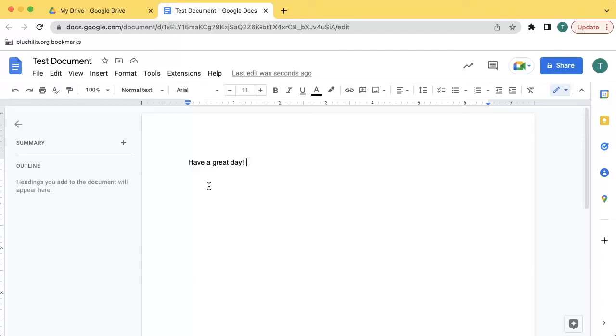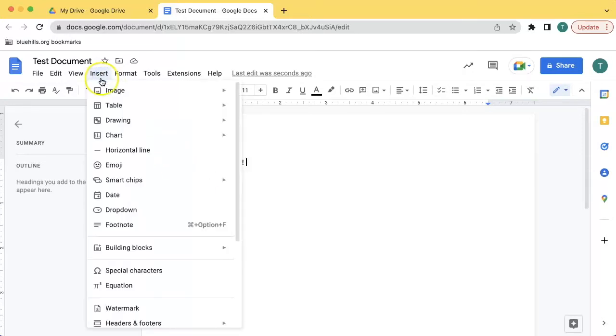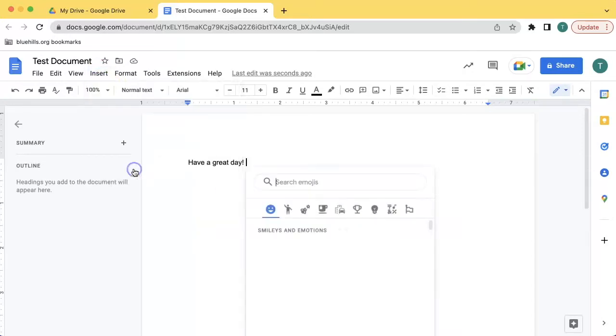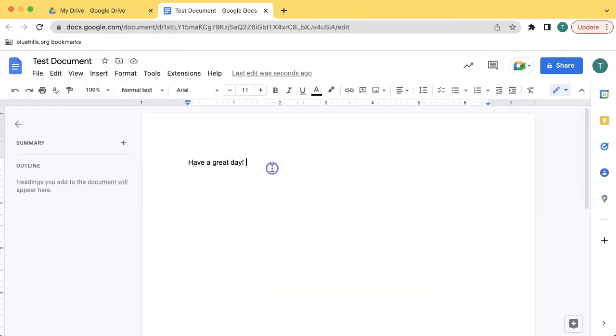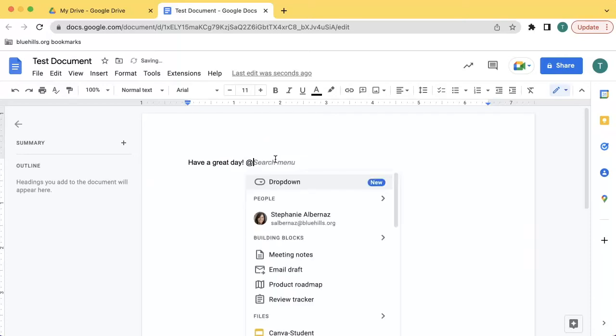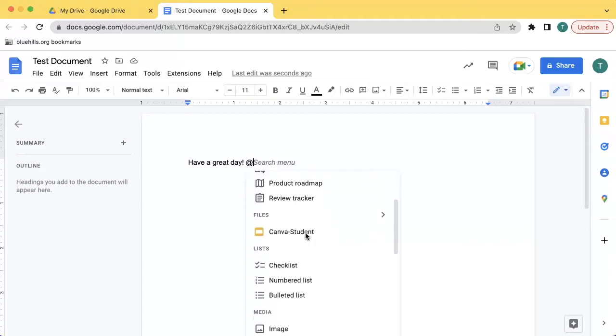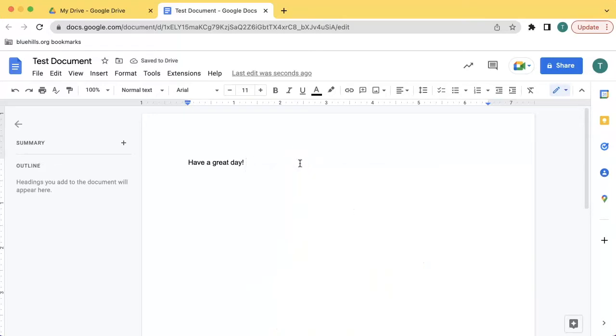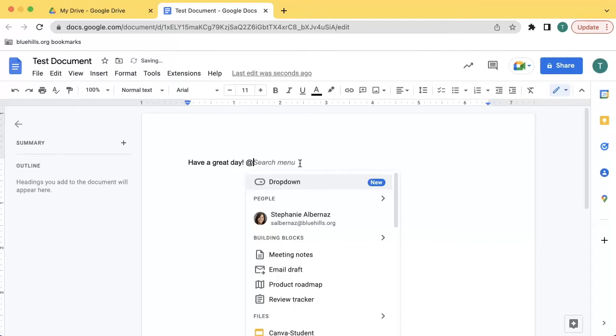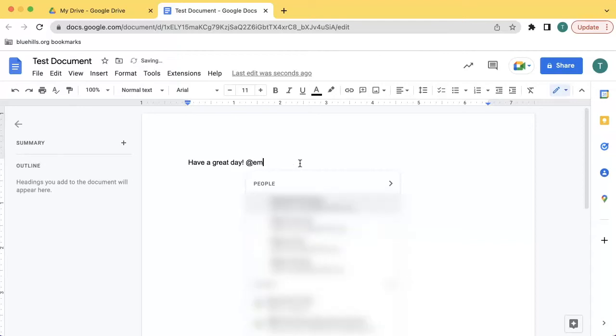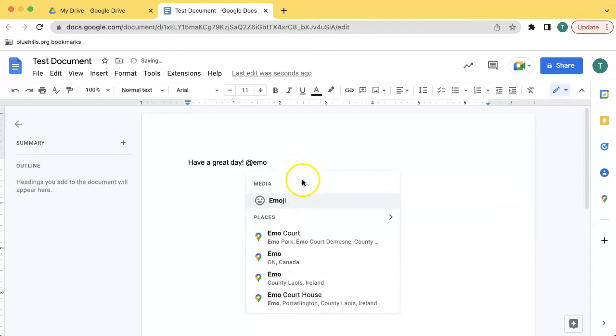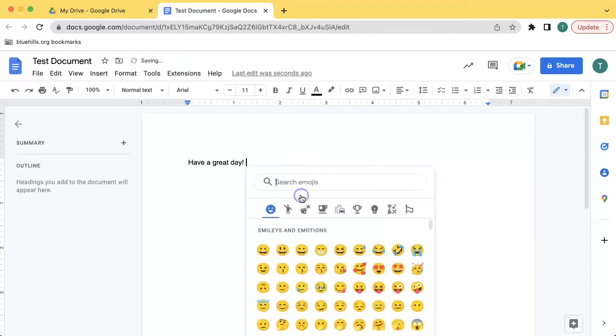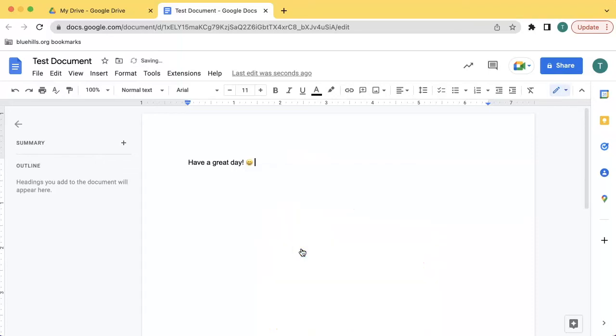To insert an emoji in a sentence or inline, you can click Insert and click Emoji. Or you can type the at symbol to access the at menu and from there you can scroll to emojis. My shortcut is I type the at symbol and start typing the word emoji and access the emoji menu from there and insert the emoji that I want.